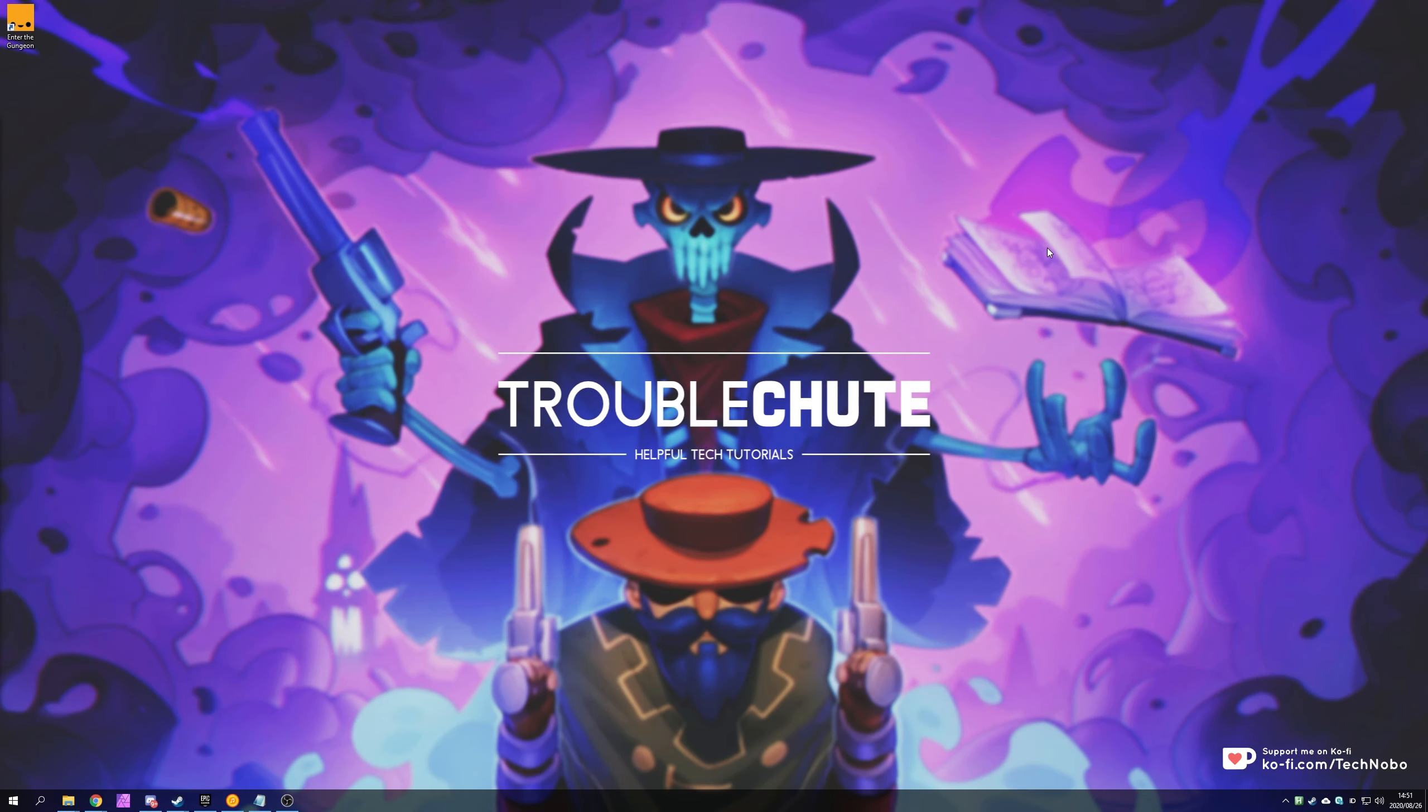What's up, my name is Technobo here for Troubleshoot and in today's video I'm going to go through modding Enter the Gungeon. Why am I doing this video? Simply because the viewer requested it and it's currently free on the Epic Games Store.